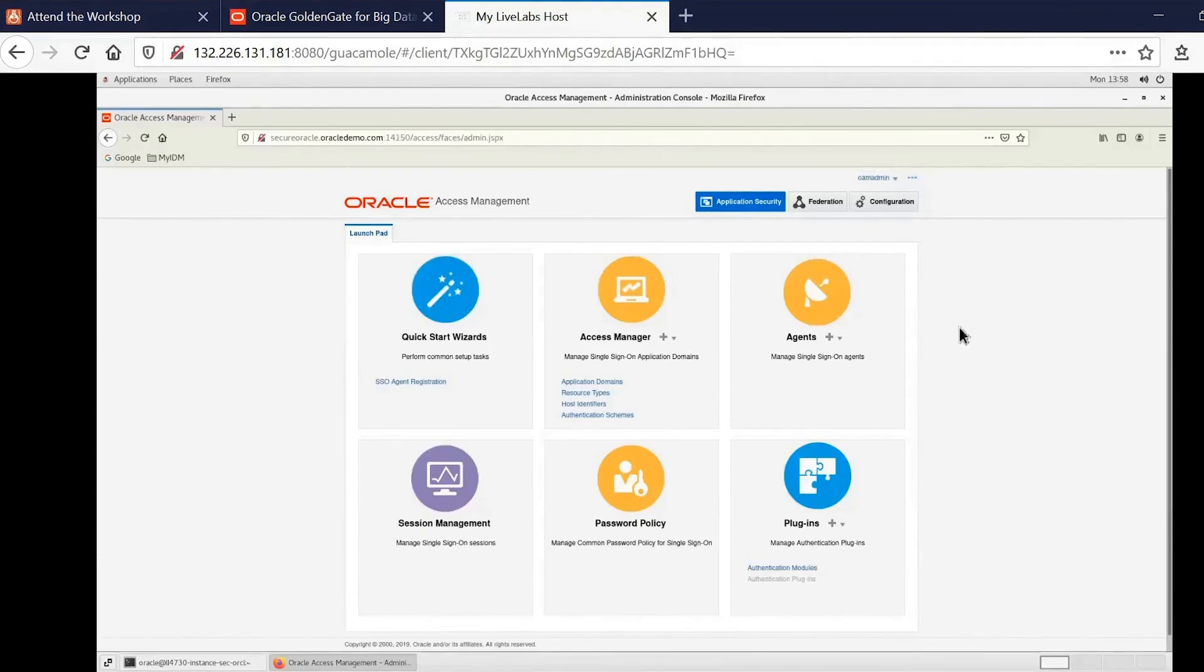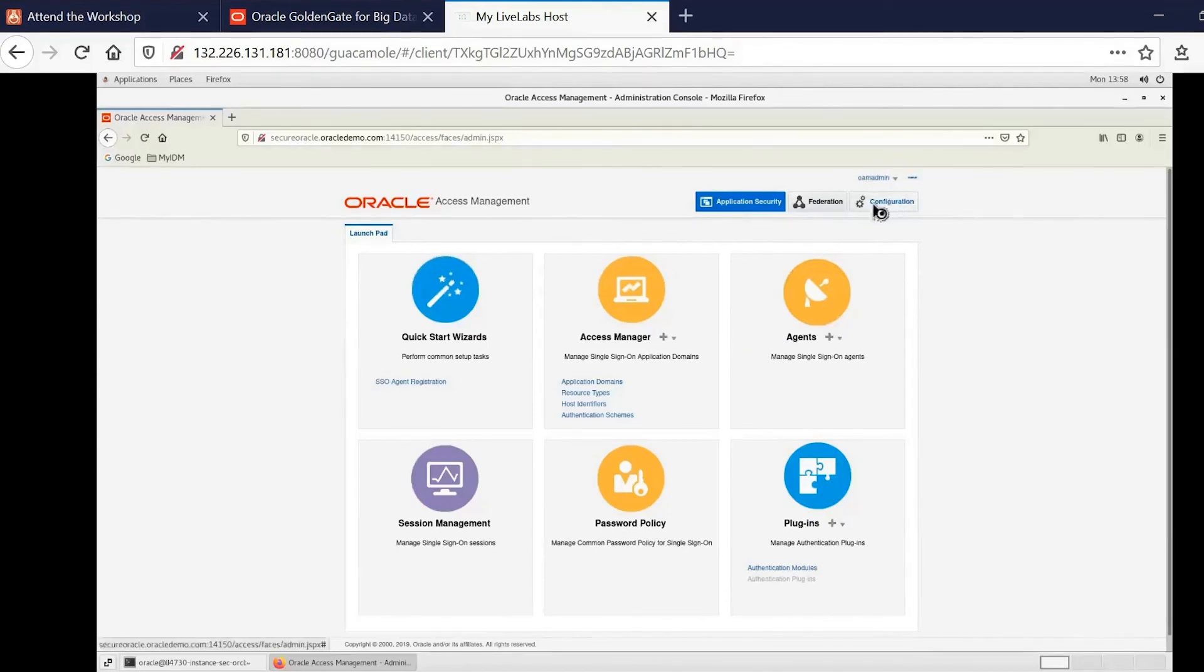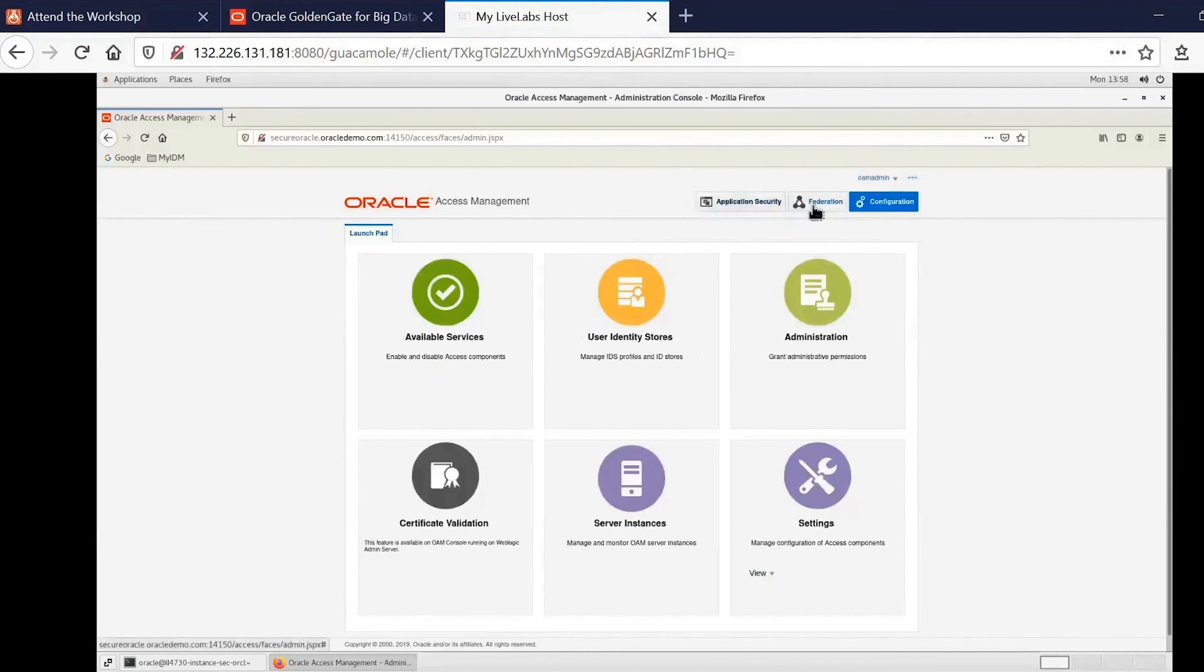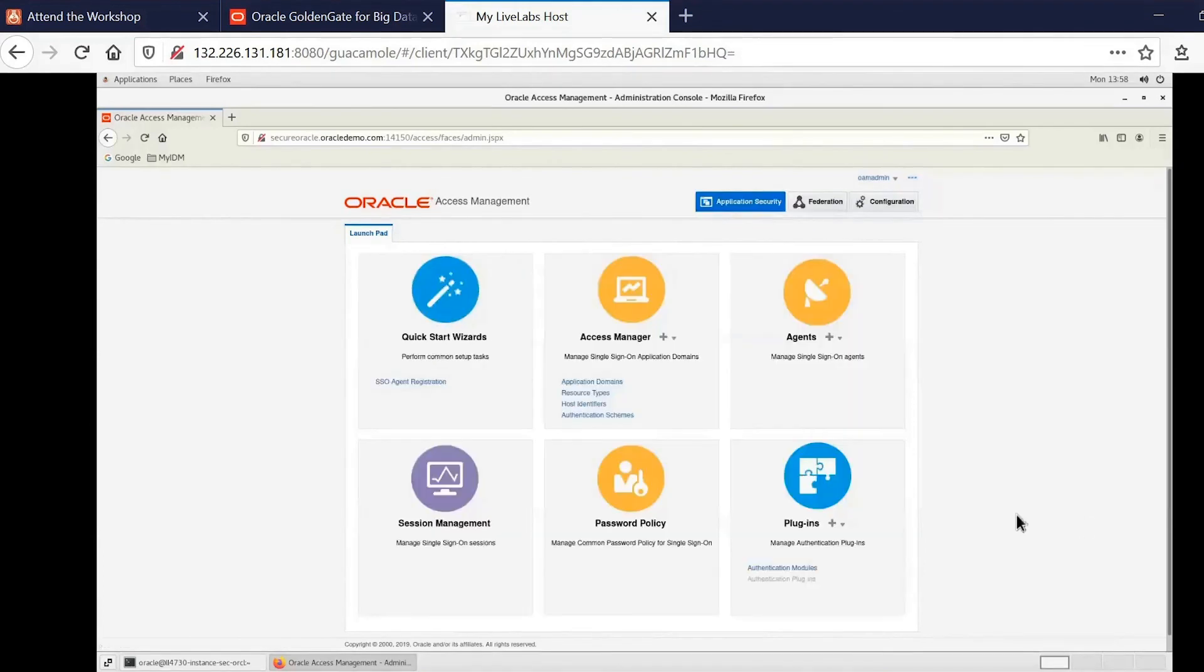I had already authenticated before, so it remembers OAM. And you can see the full Oracle Access Management Console available and ready for you to try things out in, test out integrations, learn about all of the different features and capabilities.